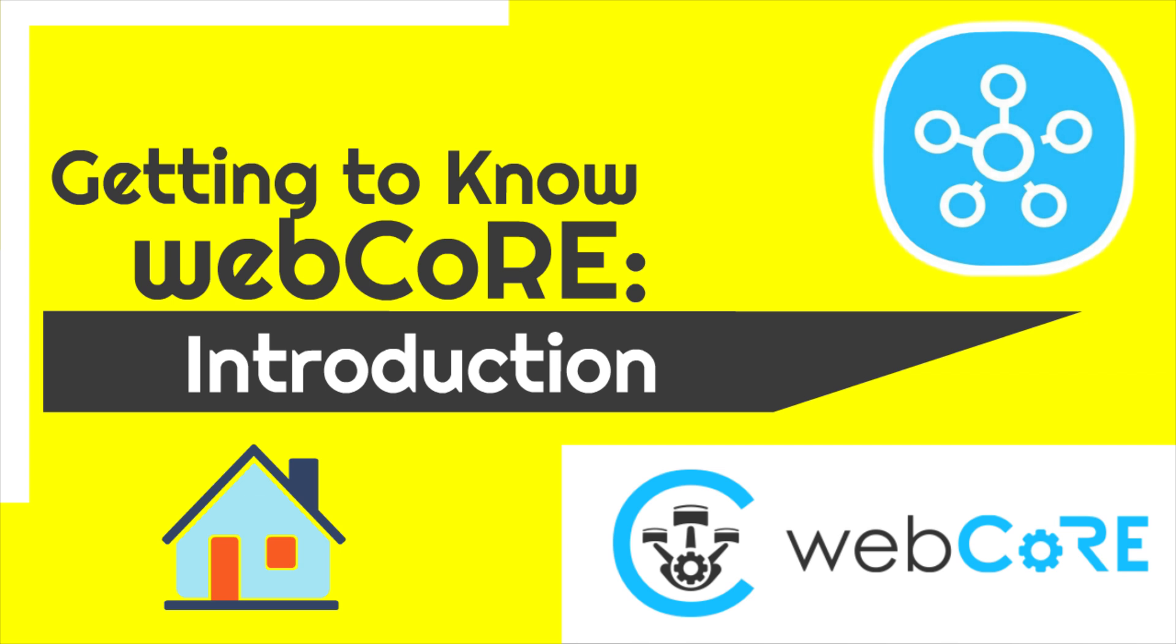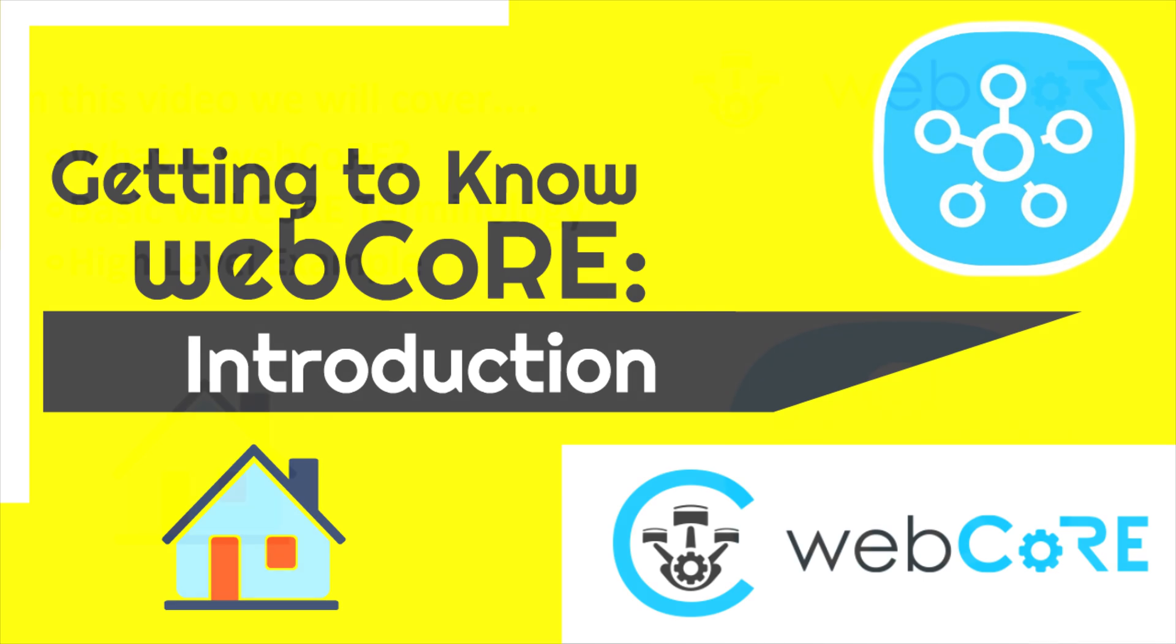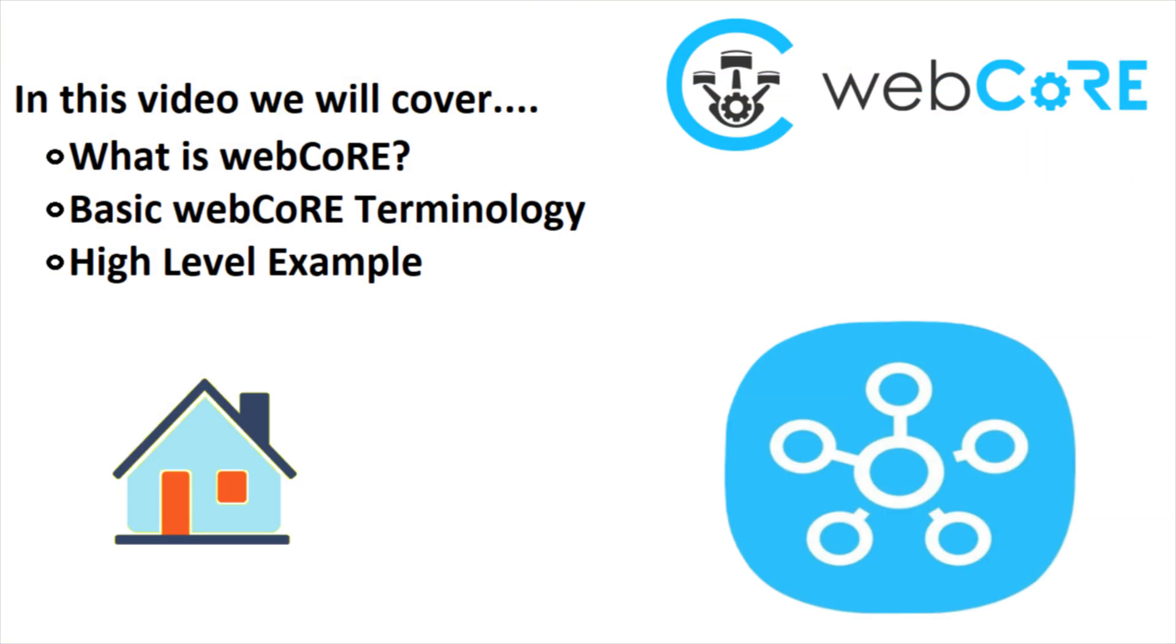This series is intended to create a basic understanding of WebCore as well as provide some examples of what exactly WebCore can accomplish and how to do it. This video will be an introduction to what exactly is WebCore, covering some of the terminology used throughout WebCore, and I will go over some very high level examples of what exactly WebCore can do.